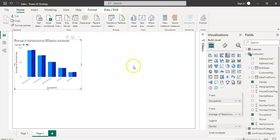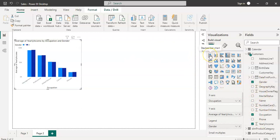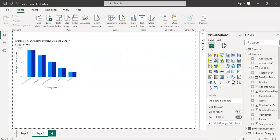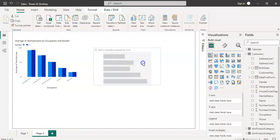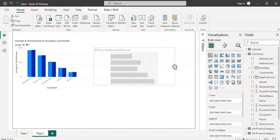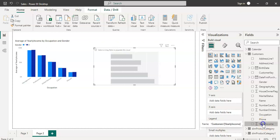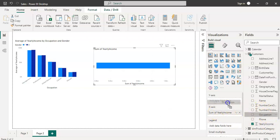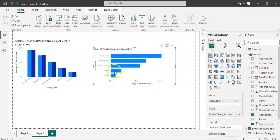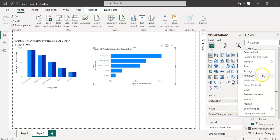Second chart, let's try to see the same thing based on marital status in a different way. First click outside the chart, then click the stacked bar chart. Put it here, increase or decrease the size. Put yearly income as your x-axis now and occupation as your y-axis.